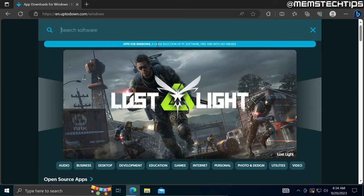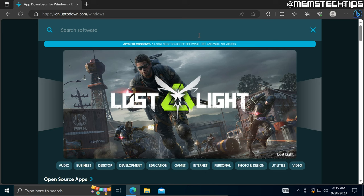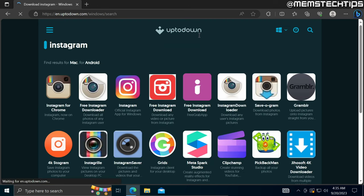Once you're on this web page, you can do a search for whatever app you're looking for. In this case, let's do a search for Instagram. On the list of results you want to find the app that's for Windows.